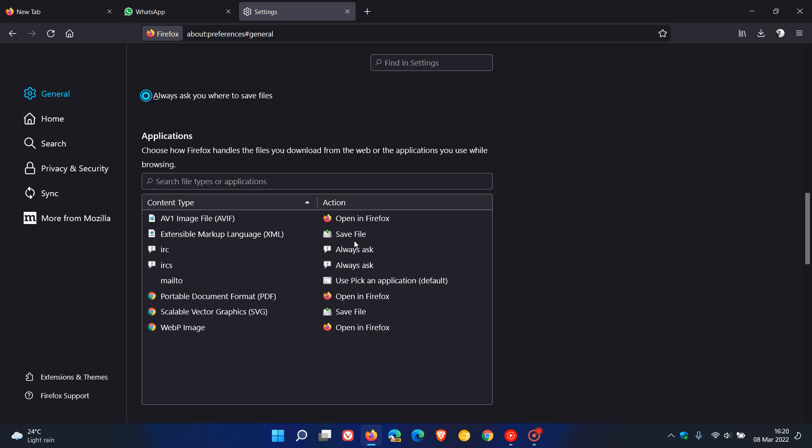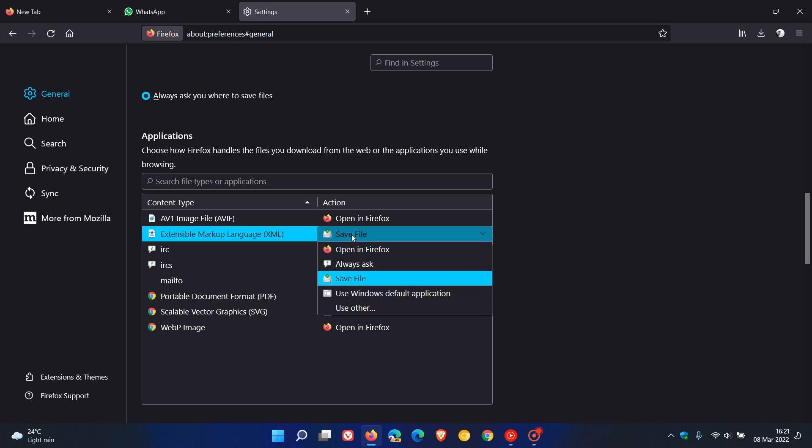Another option is you can see it's already put extensible markup language, XML, from 'always ask to save file.' You can always change that back to 'always ask' just to get the prompt back if you don't like the new change where it starts automatically. So that's what's new with the downloads.